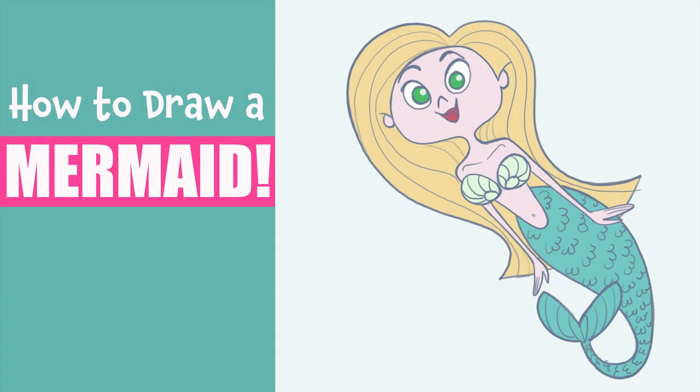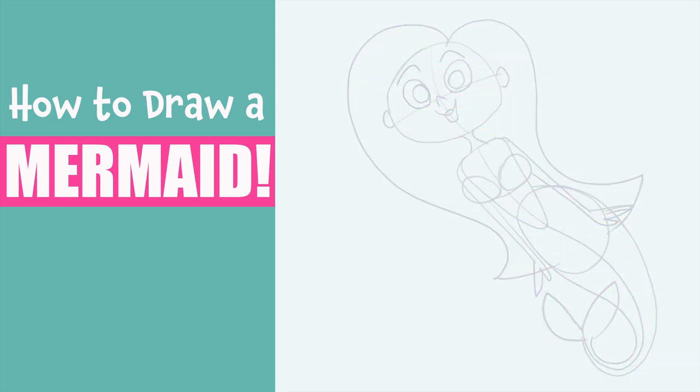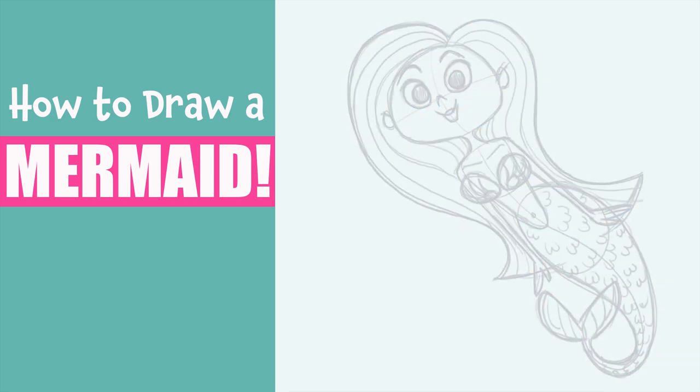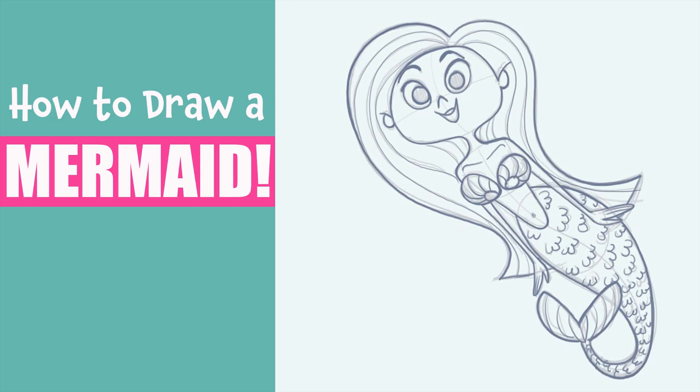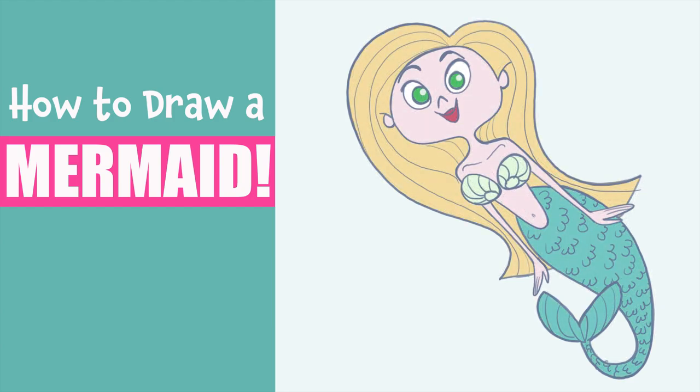Hey everyone, welcome back to Catchy Cartoons. Today we're going to be doing something a little bit different as a change from all those animals we've been working on lately and learn how to draw this playful mermaid. So let's dive right in and get drawing.